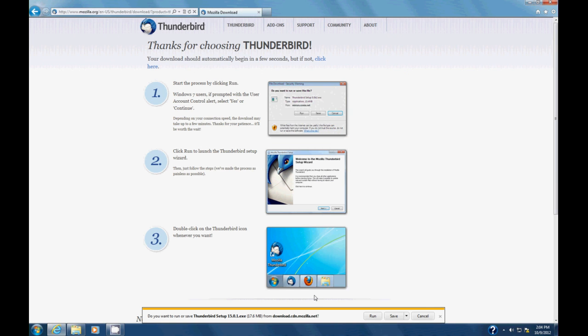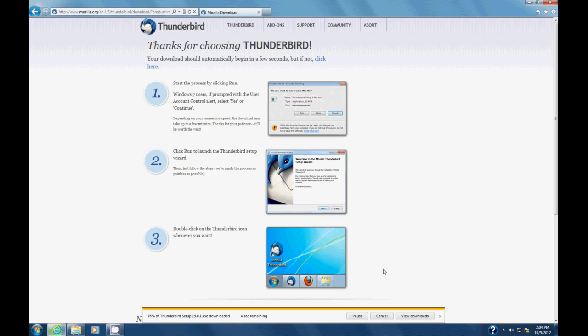And we're going to come down here and we're just going to select run, because we actually want to run it. It should download. It's about 15 meg. Depending on your internet connection, it could take a few minutes, or it might be fairly quick.